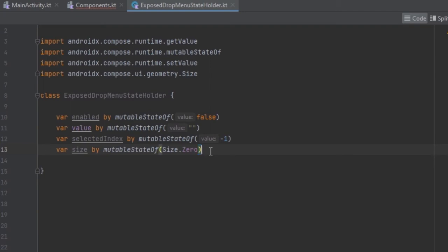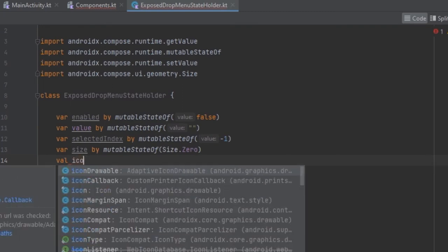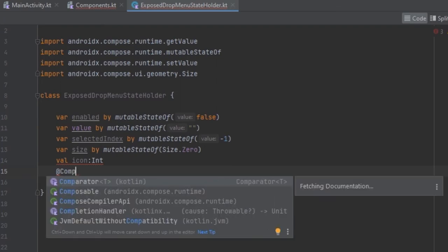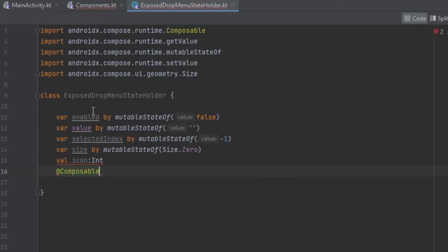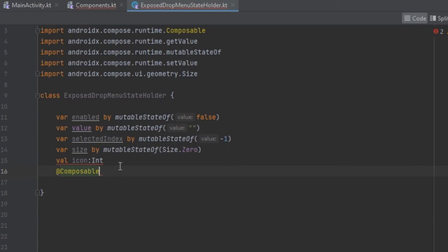Now we also want to define the icon, and this one is going to be of type Int because we are going to return a resource ID. We want this to recompose every time it changes — when enabled, we want to change the icon to be looking up or looking down. So we're using this @Composable annotation so that it can re-initialize and use another asset. We can use a getter with an if statement to check if this one is going to be enabled.